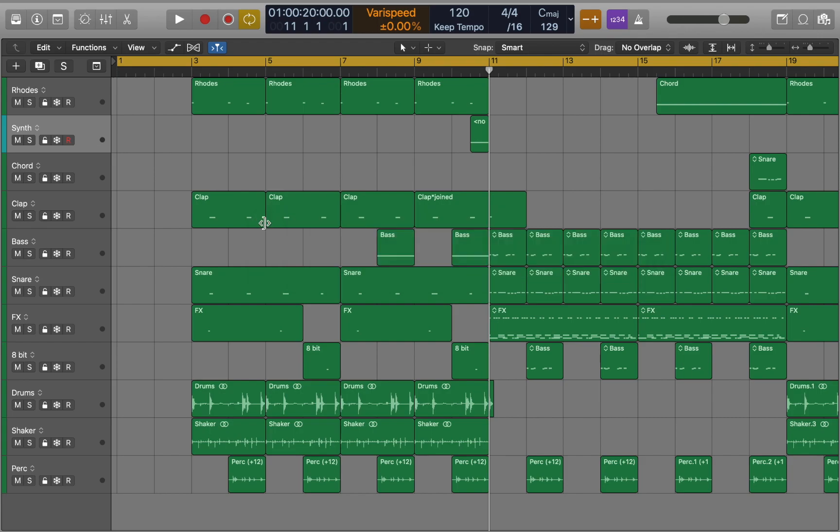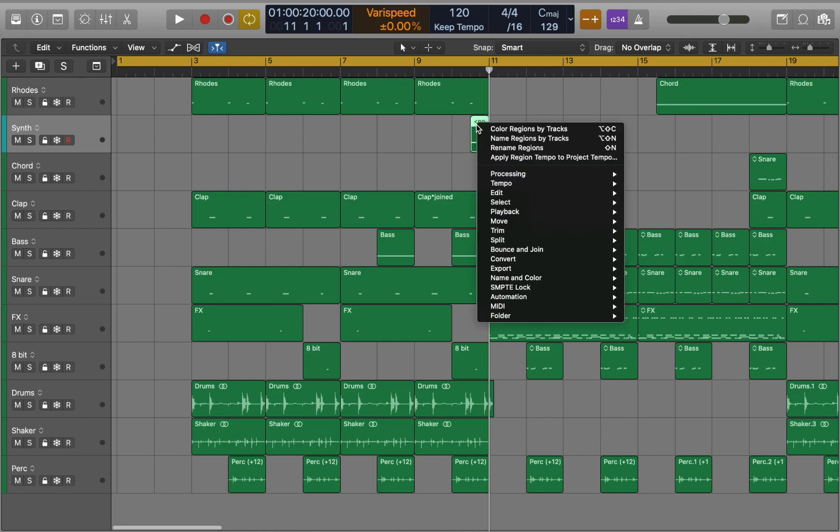Now we have assigned color to the track. To apply this color to regions select it and right click on it. Now color region by tracks.